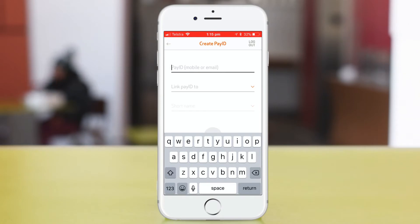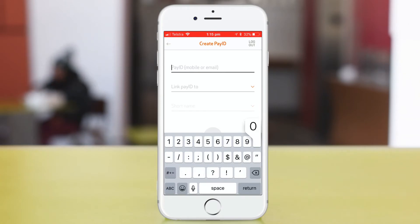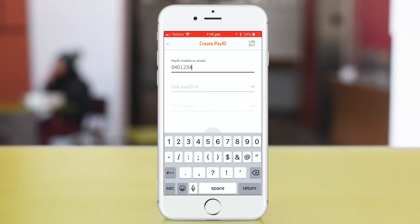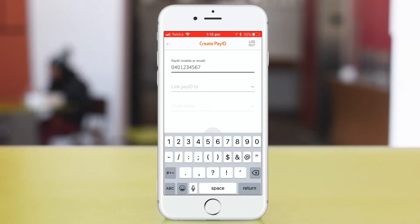Now you can enter either your mobile phone number or email address to use as your Pay ID. If you want to use something other than your mobile phone number or email address as your Pay ID, you'll need to contact us to arrange it.